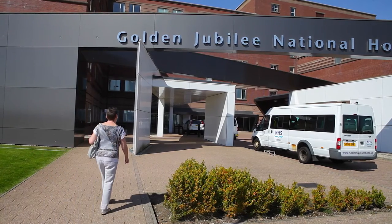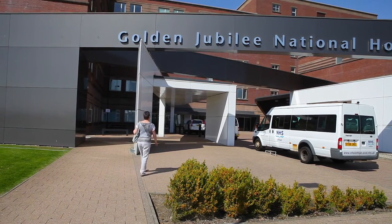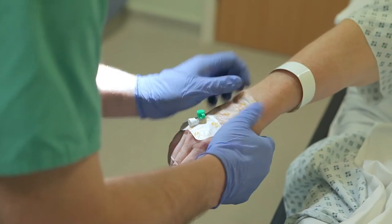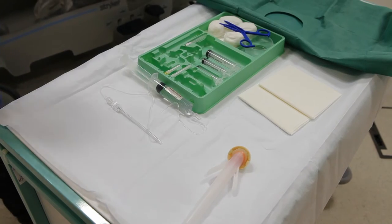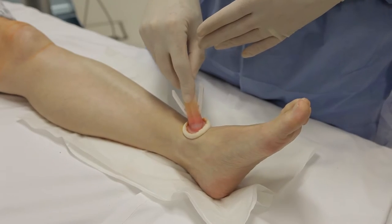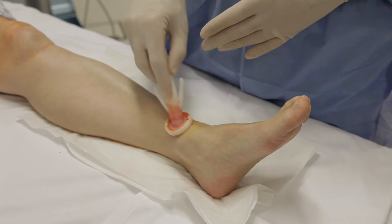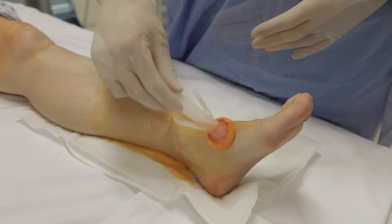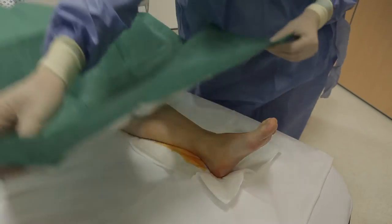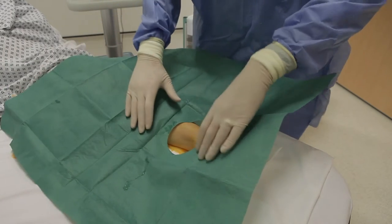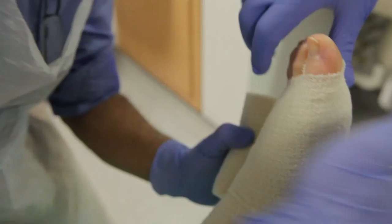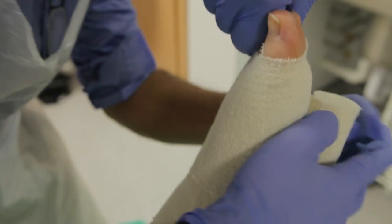Operations on the foot or the ankle can be associated with moderate to severe pain. This film focuses on a range of specific anaesthetic techniques which are commonly used for pain relief in foot and ankle surgery. These techniques are collectively known as peripheral nerve blocks. Depending on your specific operation, the anaesthetist may propose to use one or more of these blocks in an effort to provide you with good pain relief. The following film explains these nerve blocks including their potential benefits and risks.